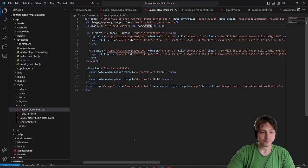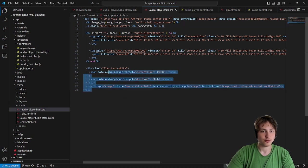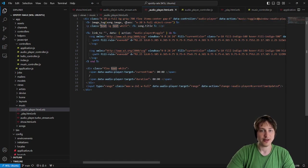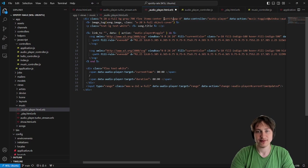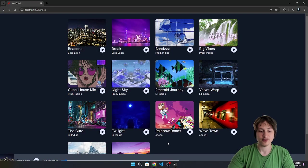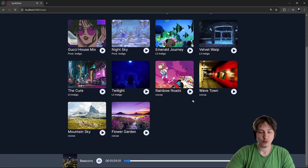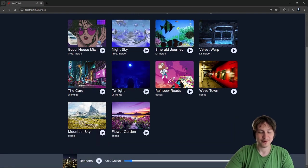To center the content in the audio player, I'm going to go into the code and go to the music folder, the audio player partial. This is where all our code is set up. We have flex and item-center, but I think if we just add justify-center it should already center the content inside.